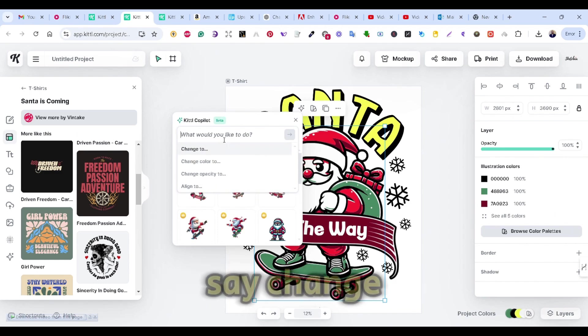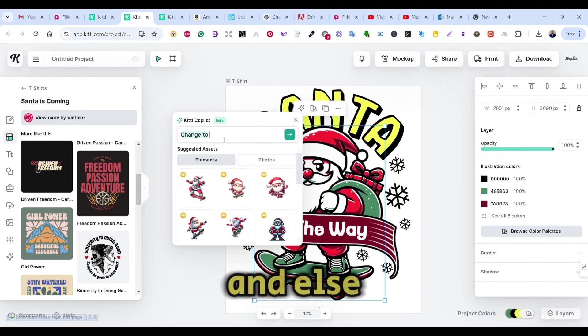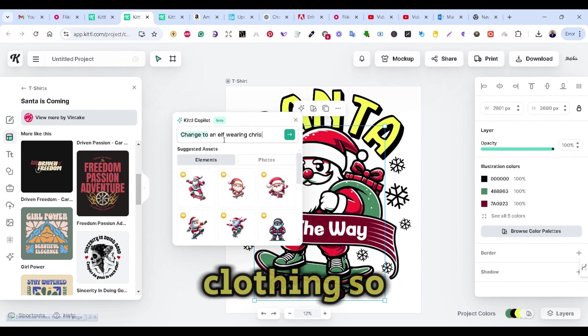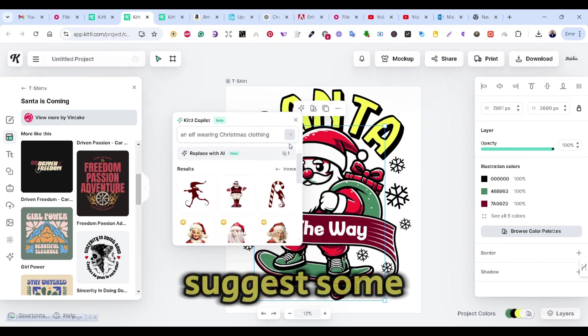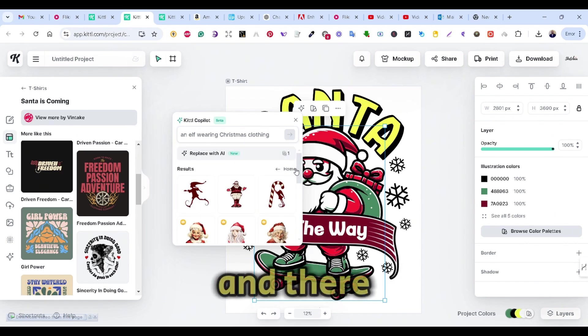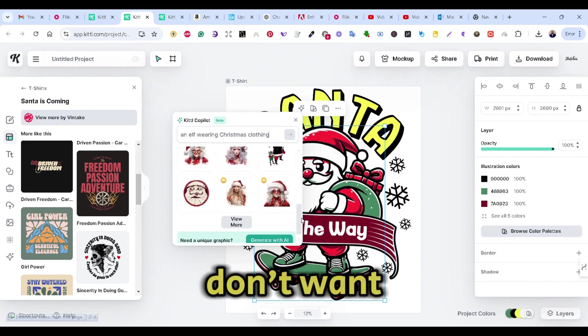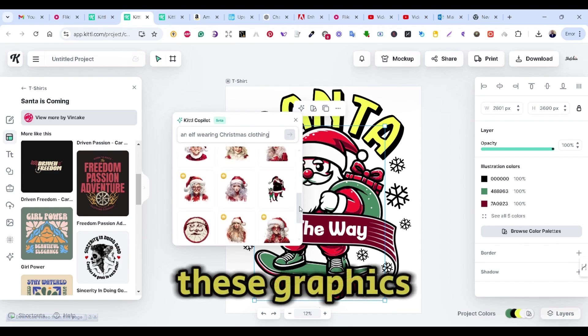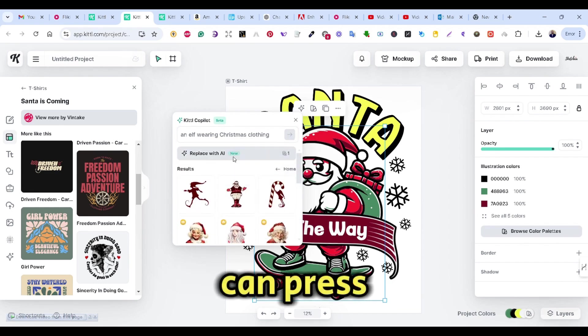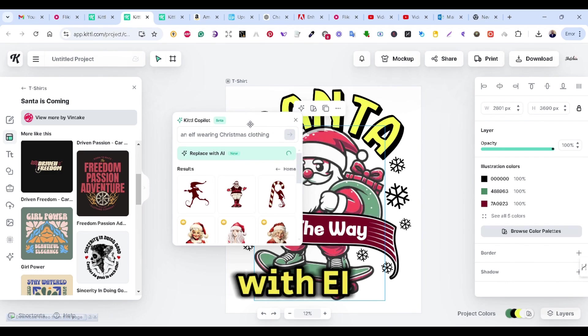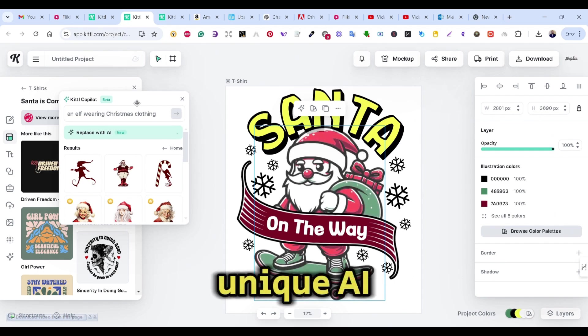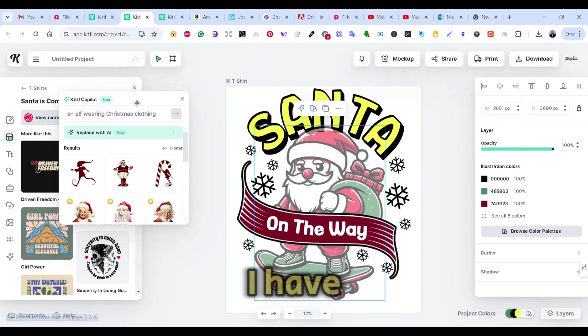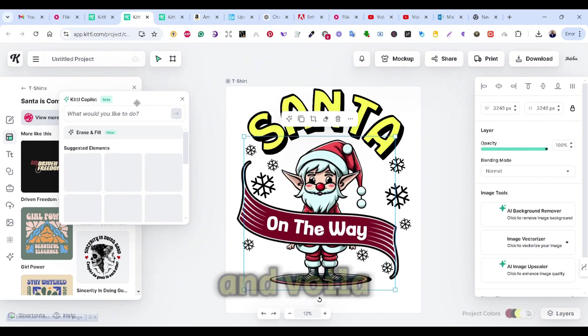But let's say change to an elf wearing Christmas clothing and press on next. And the Copilot will suggest some results based on my search. And there are also view more, but let's say I don't want any of these graphics. So I can press on the replace with AI to replace the image with a unique AI image based on my prompt that I have entered in the Kittle Copilot, and voila.